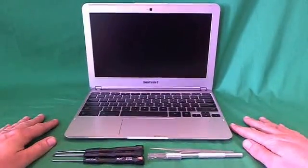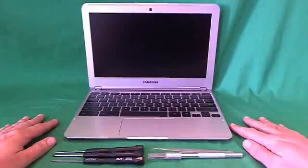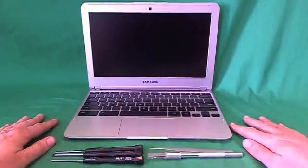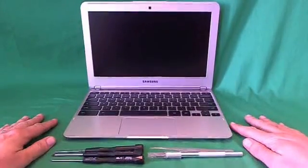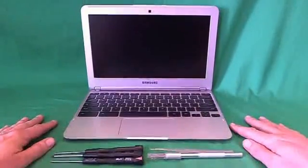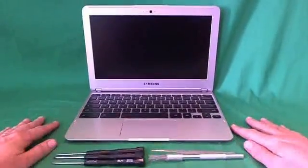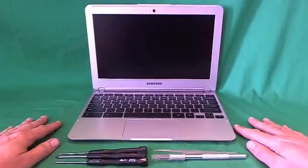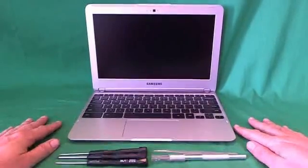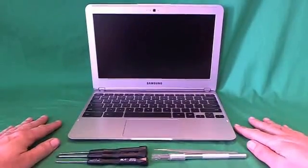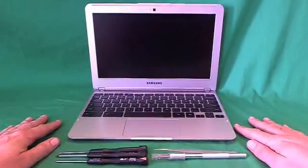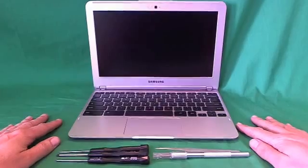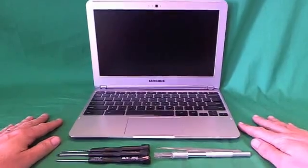Today we have a Samsung Chromebook 303C laptop computer with a cracked screen, and I'm going to show you how to replace a cracked screen on a Samsung Chromebook 303C laptop computer.